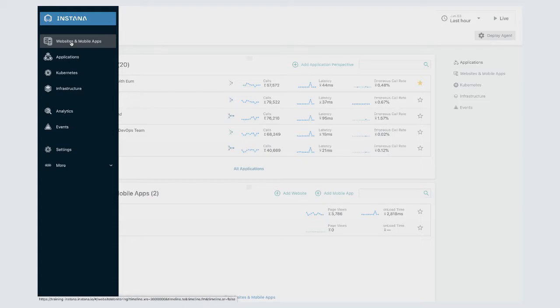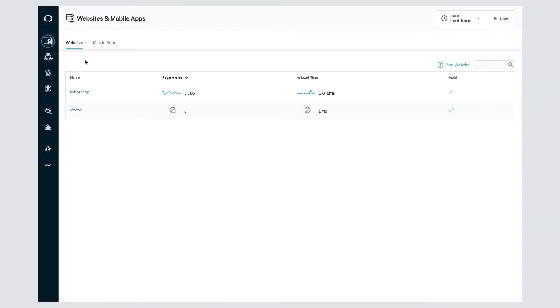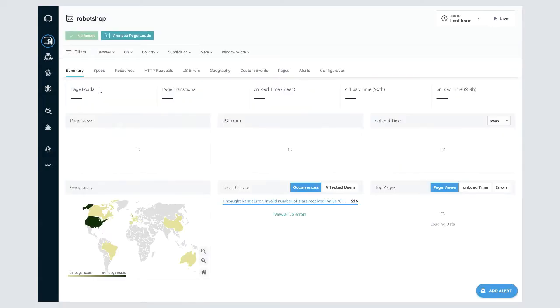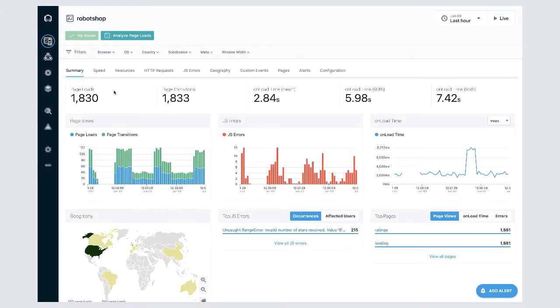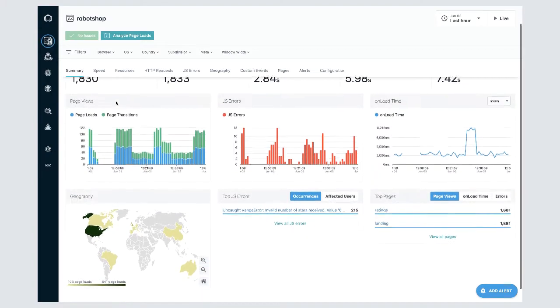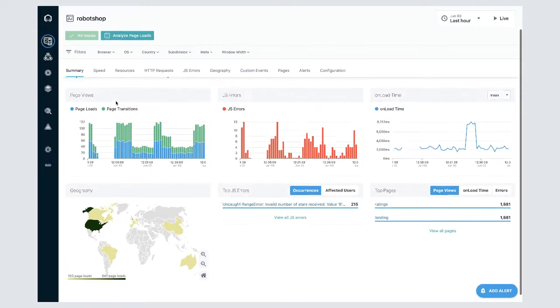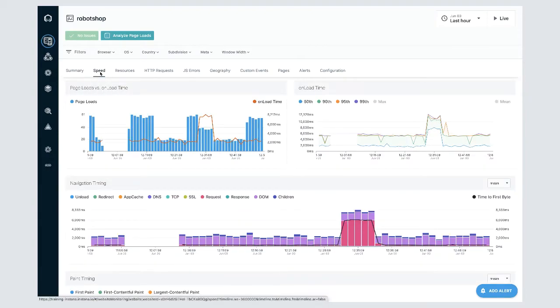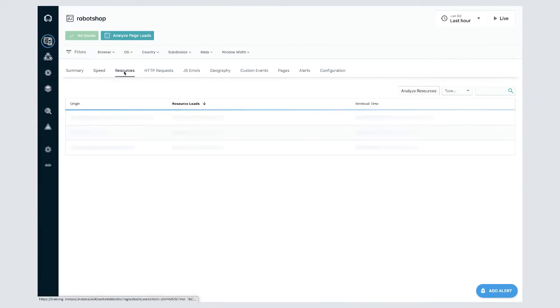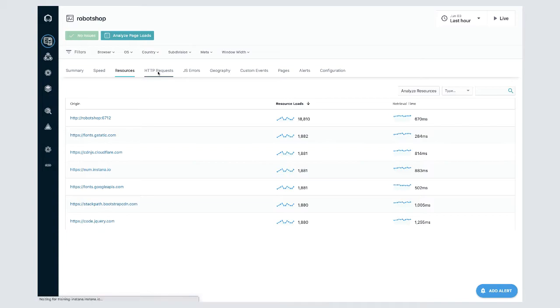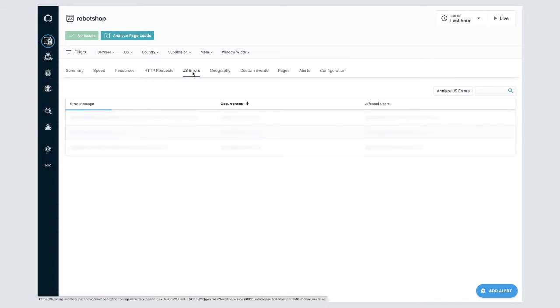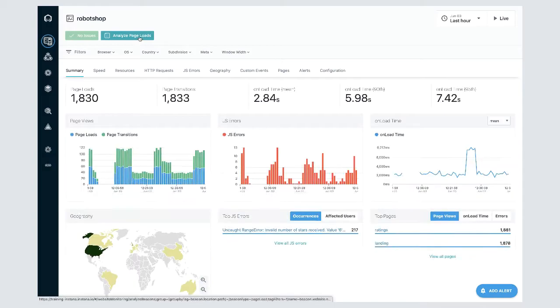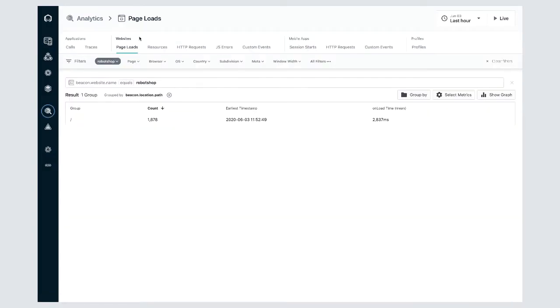Start here with the websites and mobile apps screen. This is where you can access monitoring data coming from end-user web browsers and native mobile applications. Instana monitors every request from every user and correlates that data with back-end server activity. On these screens you can check the performance of your websites and mobile applications and drill into analytics for further analysis of specific end-user data.